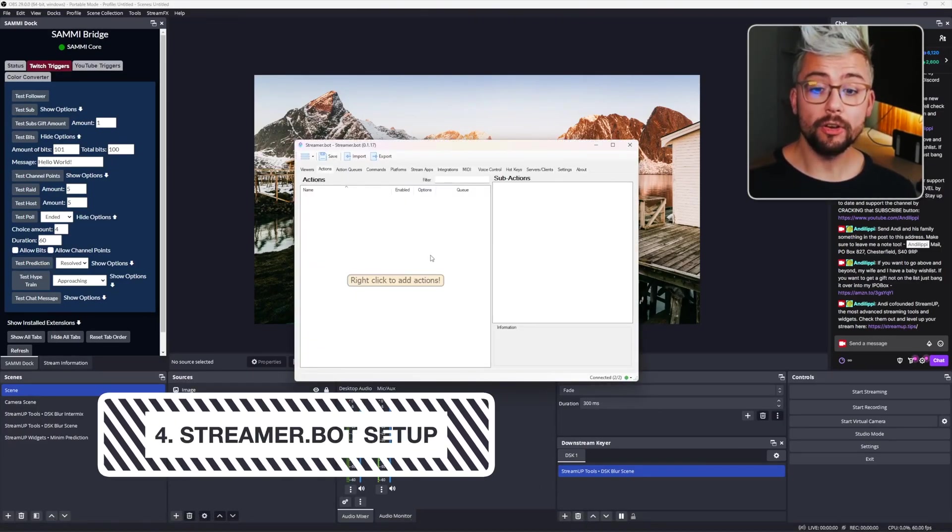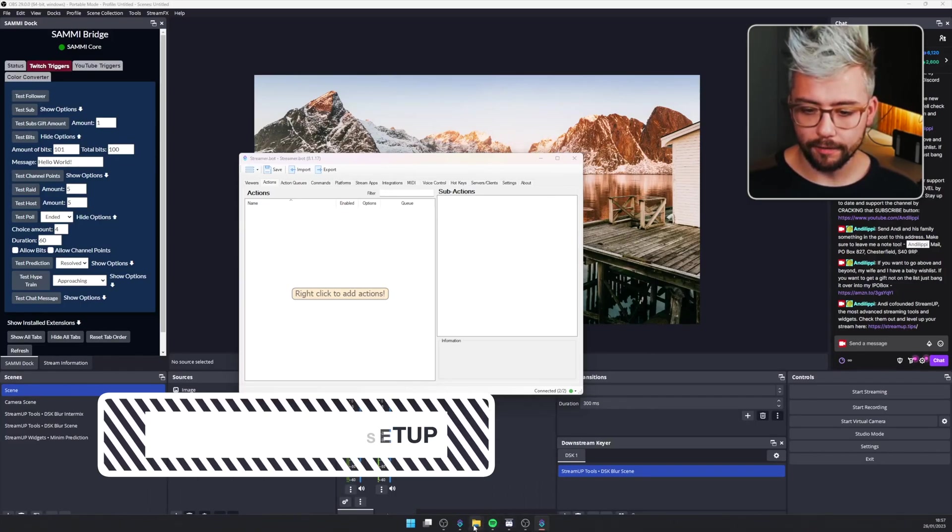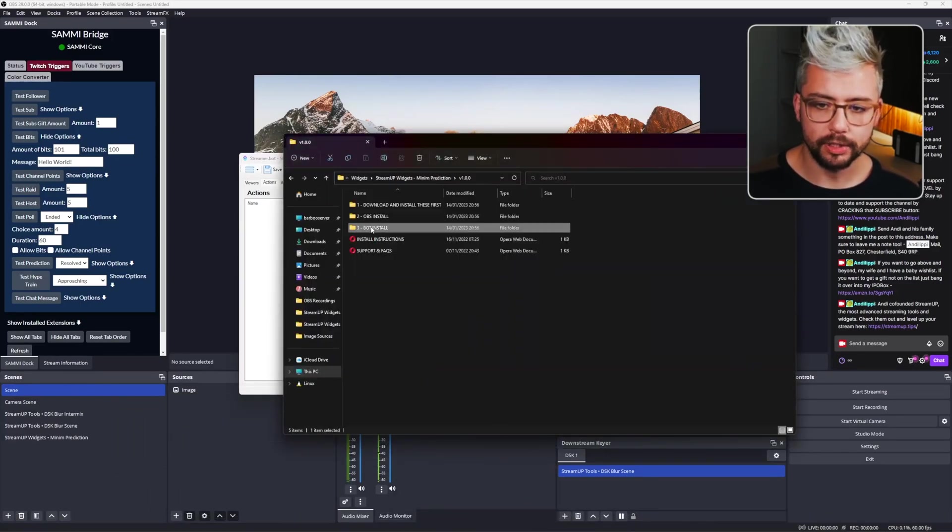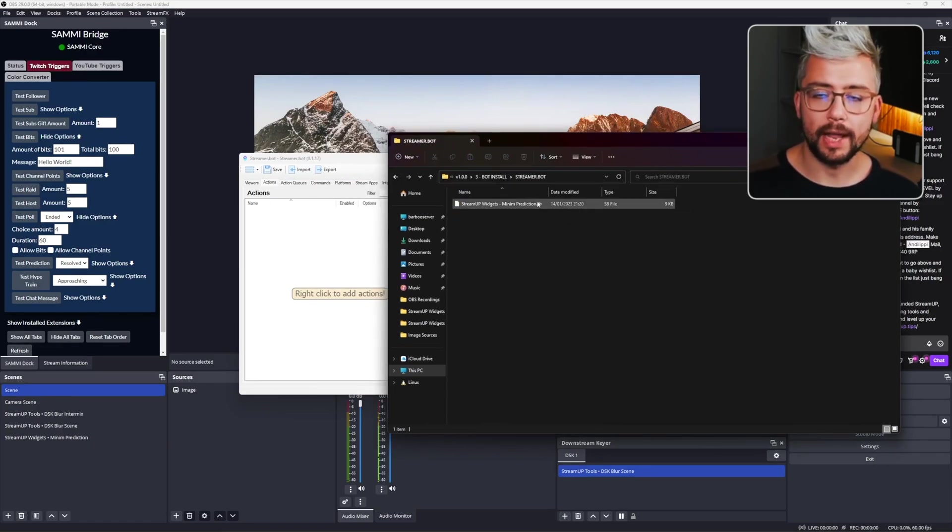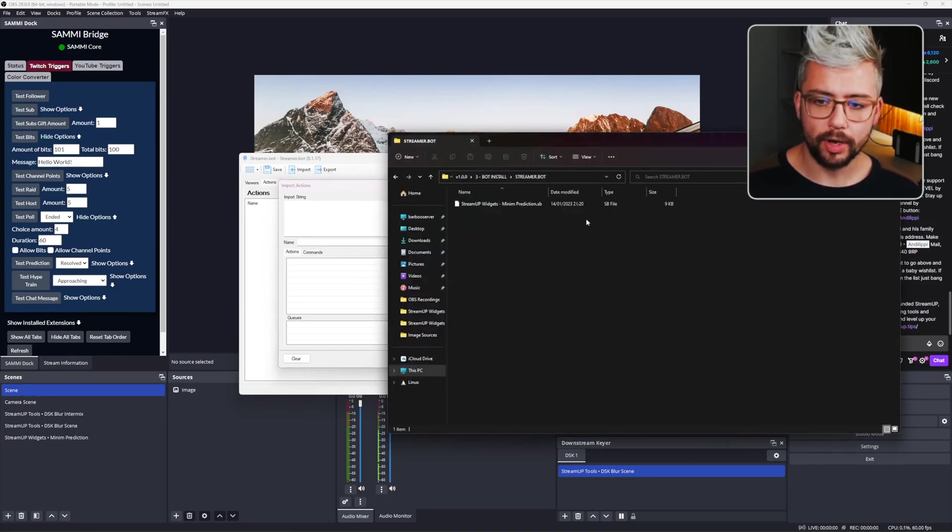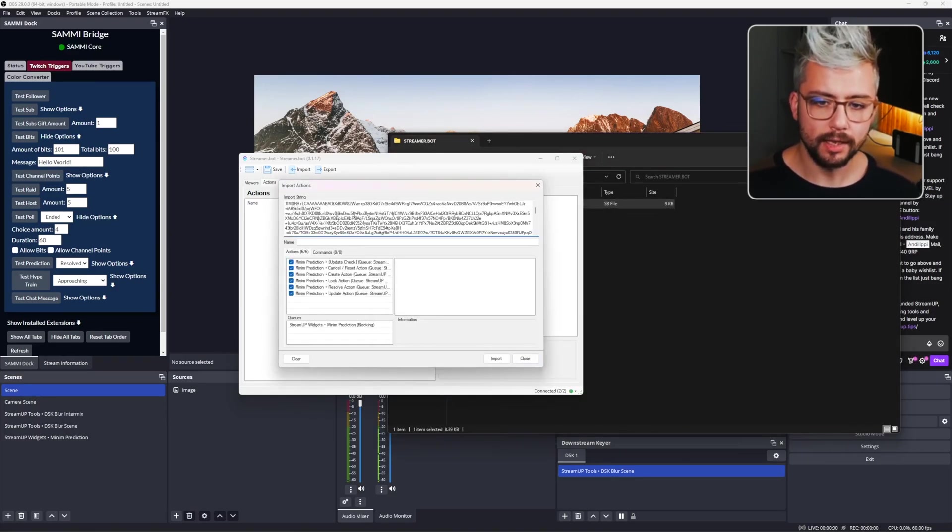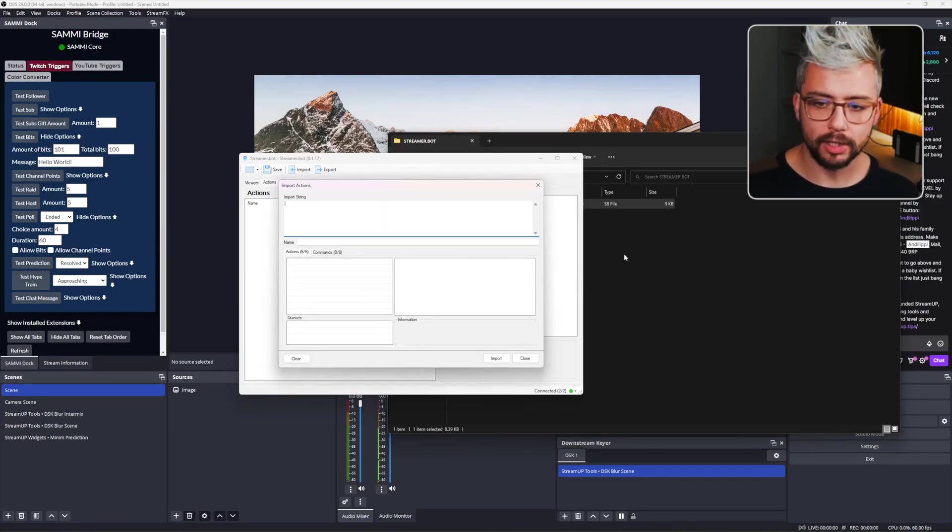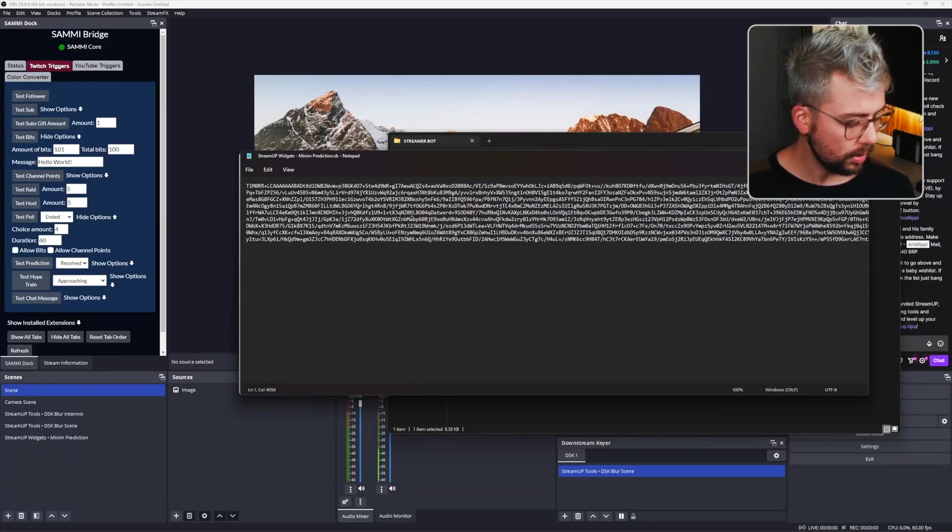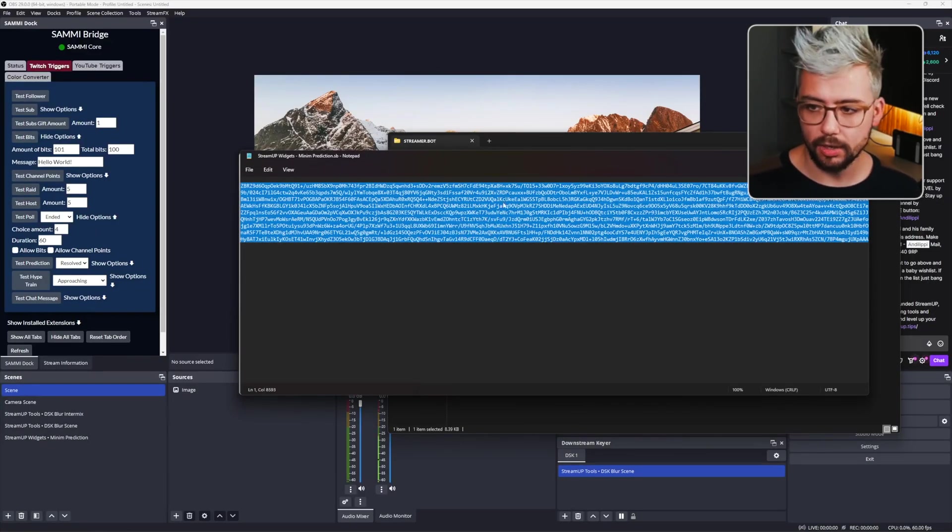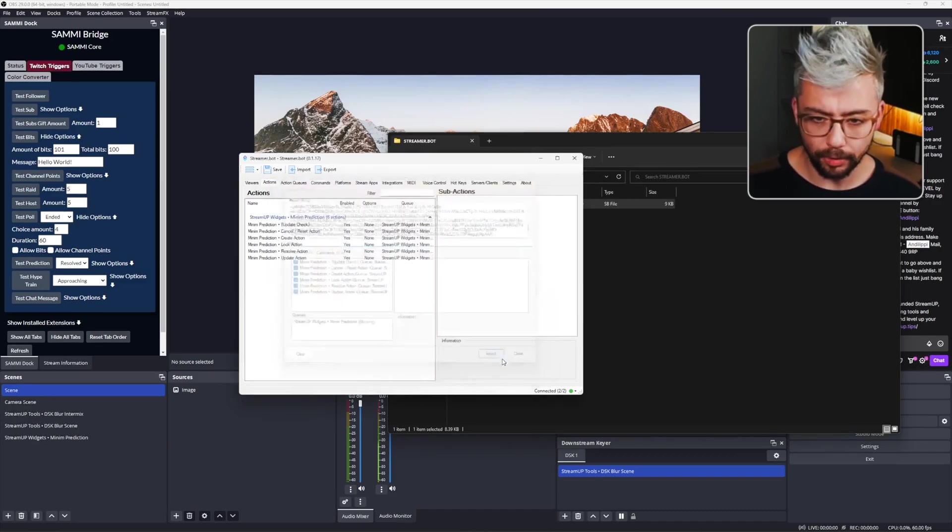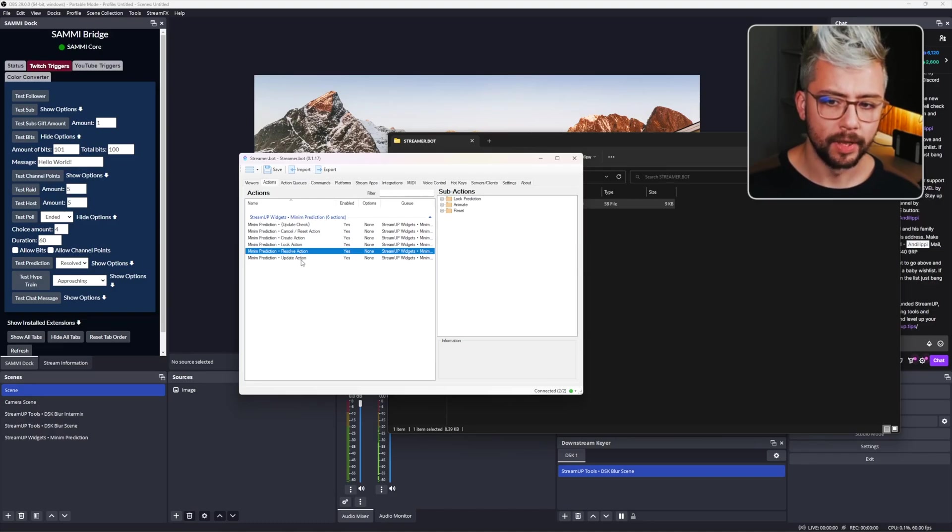Installing this into StreamerBot is super easy as well. We just need to head to our file path and go to the bot install, which is folder three, choose StreamerBot, and we've got the .sb file. We're going to press Import in StreamerBot and we're just going to drag and drop the sb file into the import string just there. If for any reason it's not loaded, we can actually double click the sb file, open it in Notepad, Control A to select all this jargon and Control C or copy it. And then we're going to paste it into the import string. It's going to create six actions and also a queue. Press Import and you've got all the different ones just here.